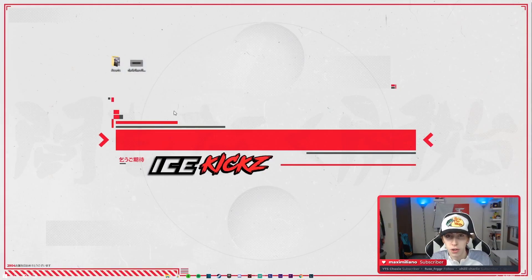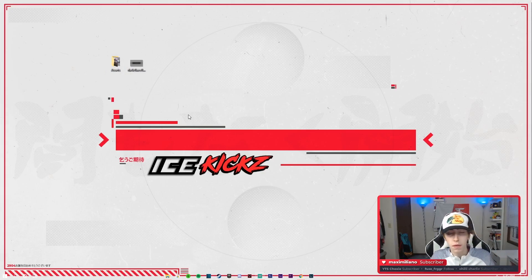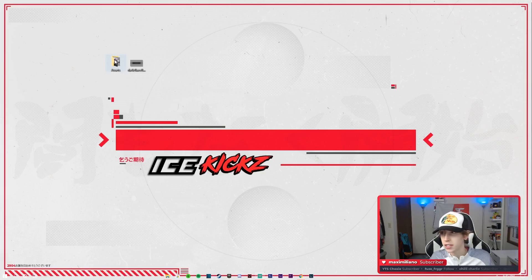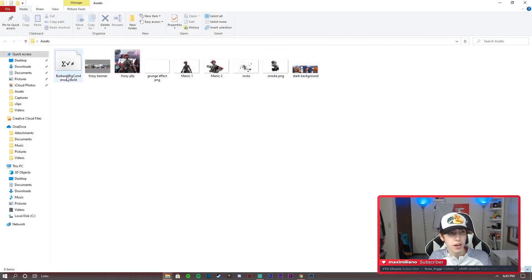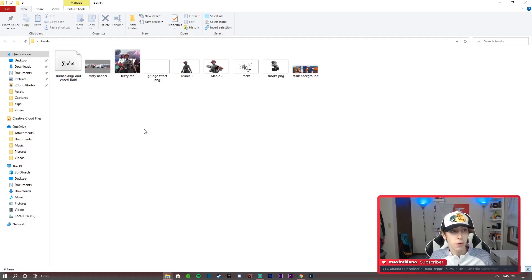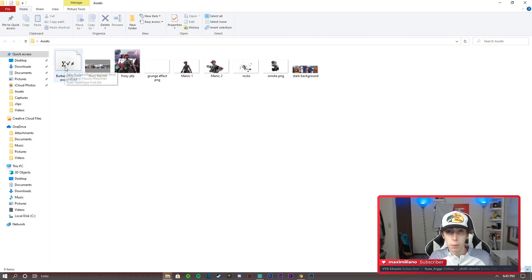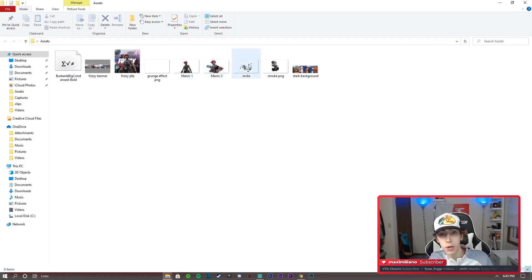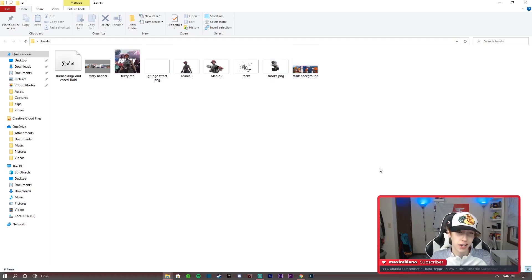Let's jump into today's video. First I'm gonna go through the assets I'm going to provide. They will all be in the link at the top of the description in a Google Drive. I recommend downloading them all at once and putting them in a folder on your desktop. These will all be in there, except possibly the font file. If you want to use the same font I use in the banner, just search on Google 'Burbank Big Condensed Bold', download it, unzip the file, and install it. We have both 3D renders, some manipulation assets, smoke, the background image, and the grunge texture.